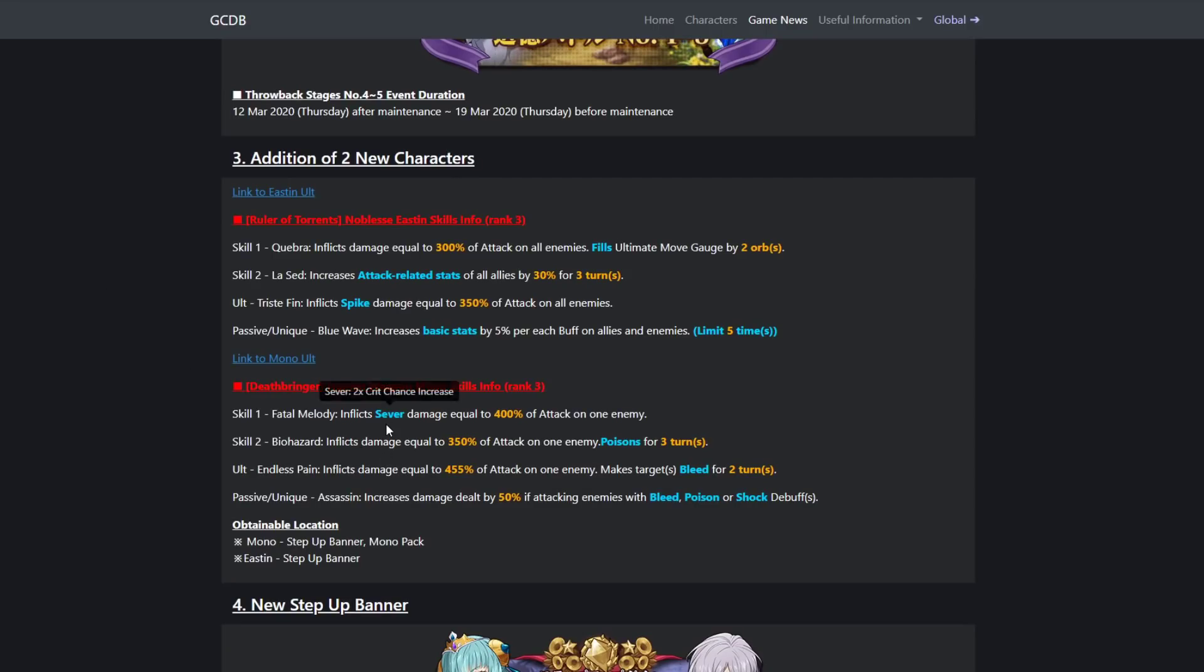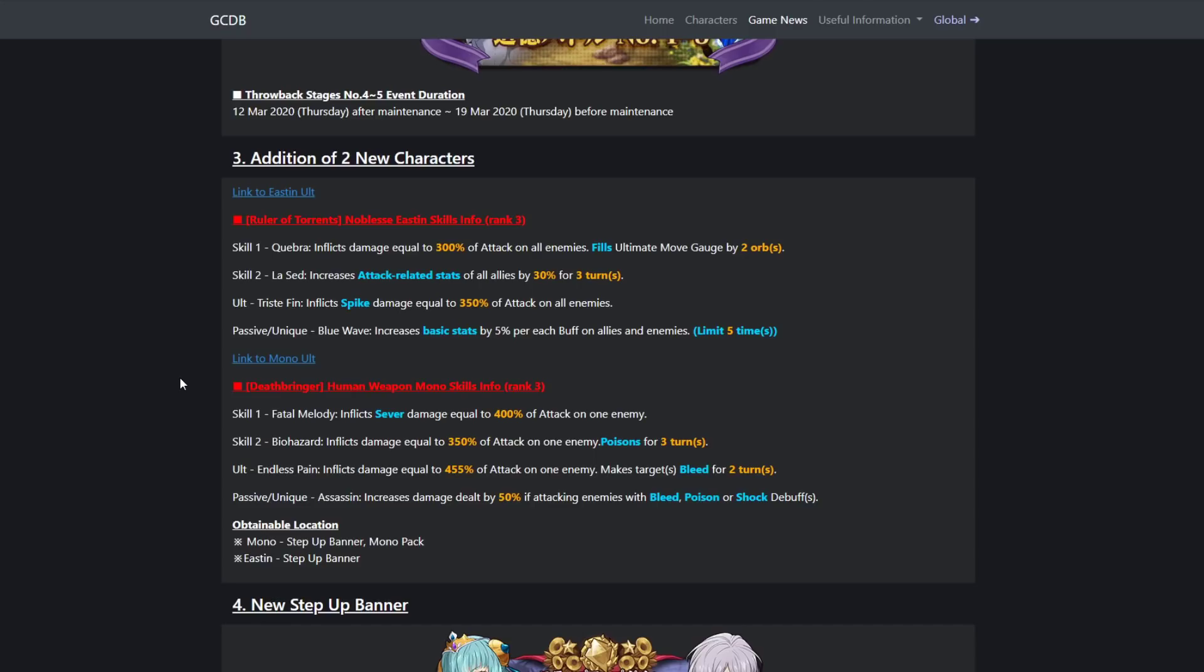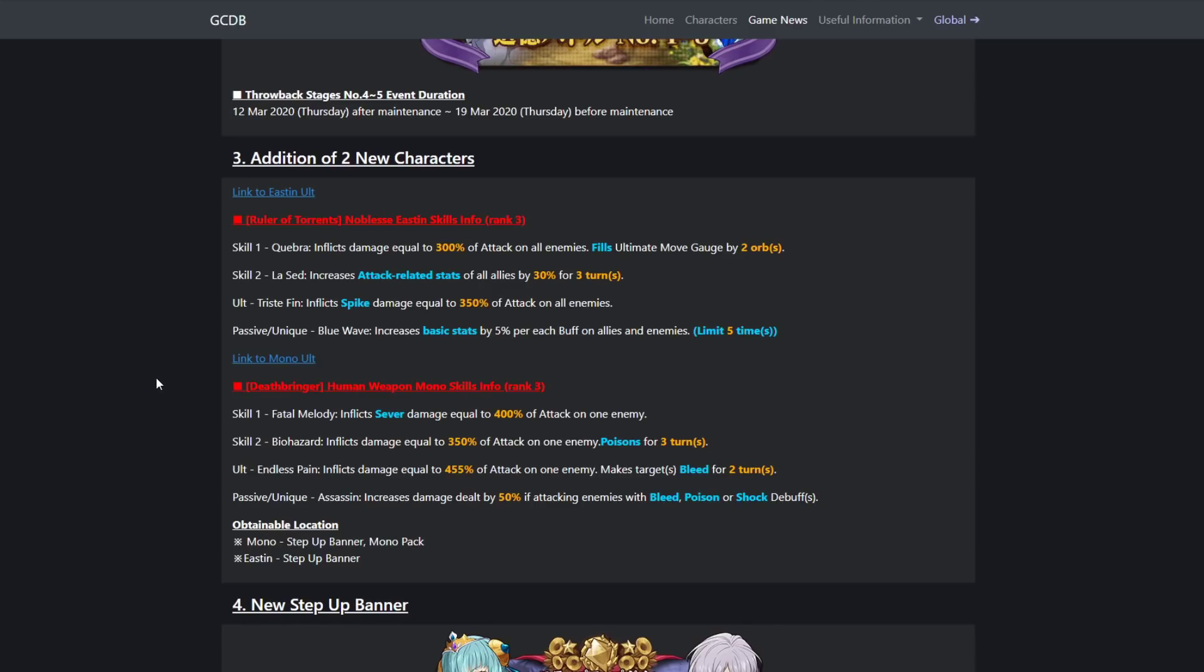Skill one Fatal Melody: inflict sever, which is double crit chance, damage equal to 400% of attack on one enemy. These are all three star cards by the way. Skill two Biohazard: inflicts damage equal to 350% of attack on one enemy, poisons for three turns. It's not that good because cleanses, you know. Endless Pain: inflicts damage equal to 455% of attack on one enemy, makes target bleed for two turns. So she's basically gonna be like a debuffer.